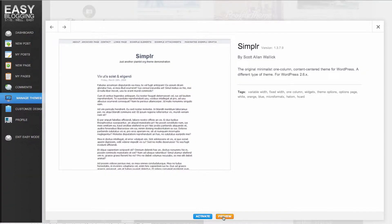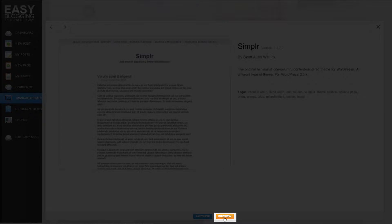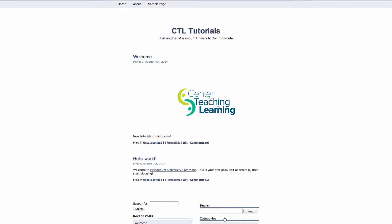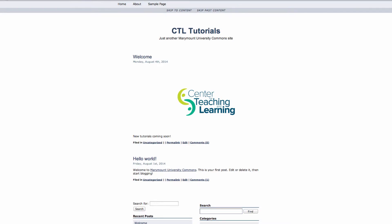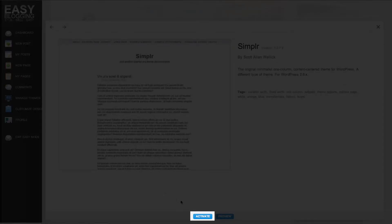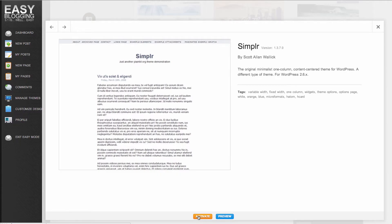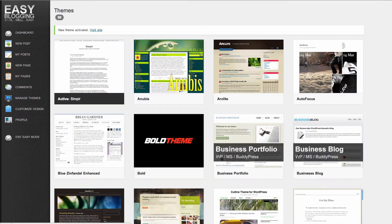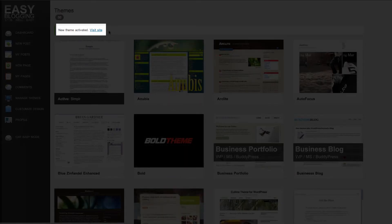You can see what the website will look like without changing what the public will see by clicking Preview. If you'd like to change your theme to this theme, click Activate. After you have activated your theme, you can see your website in action by clicking the link Visit Site at the top.